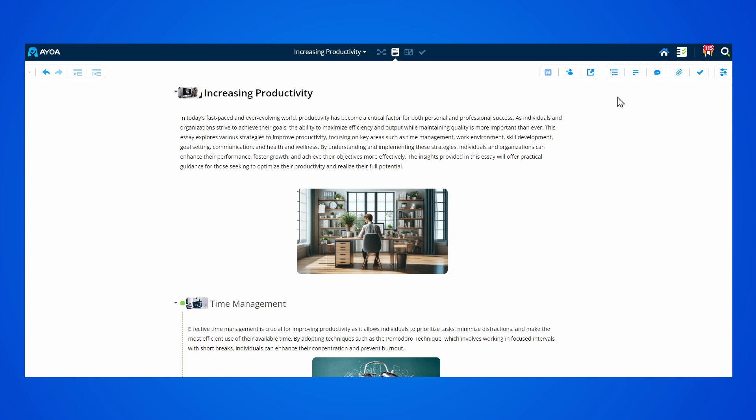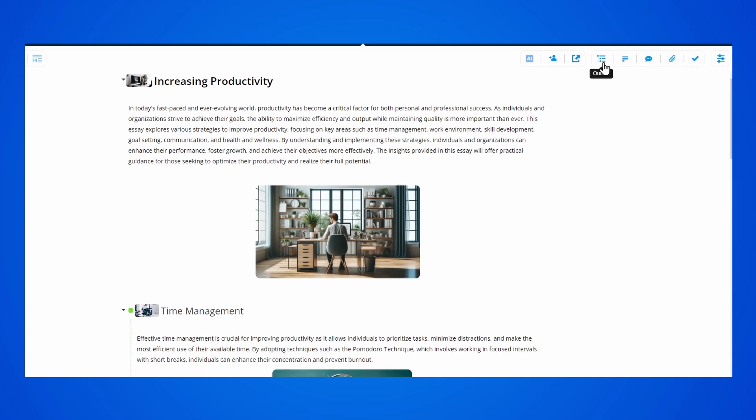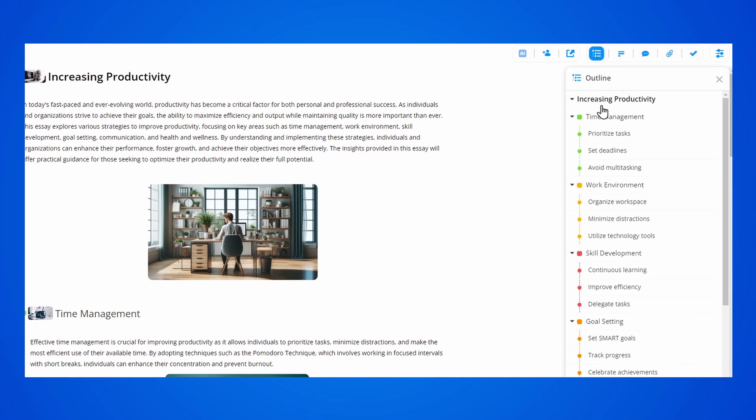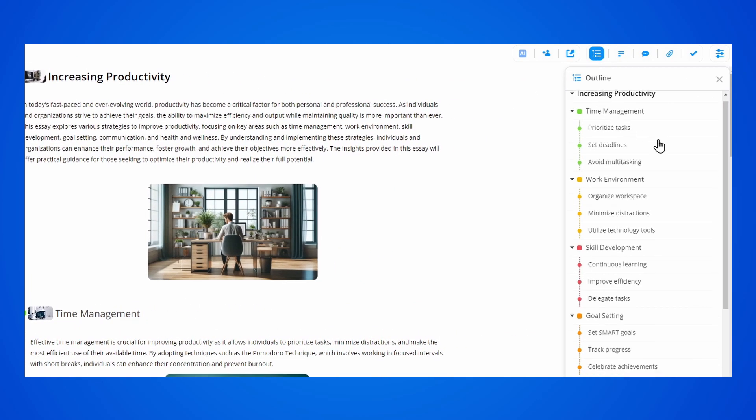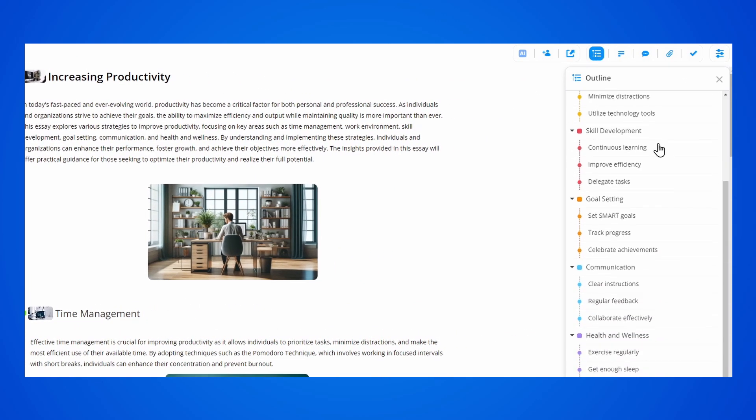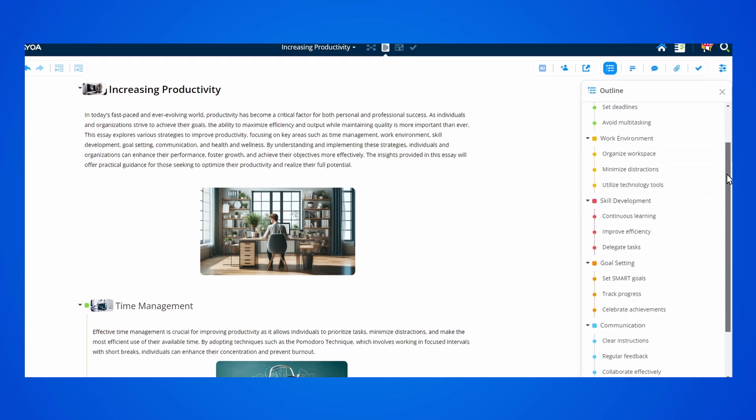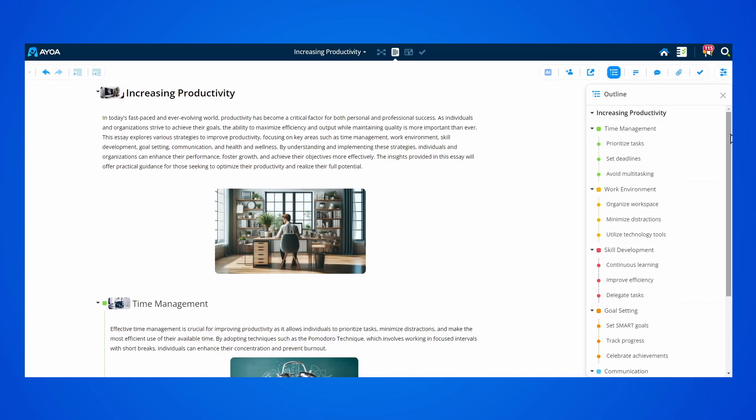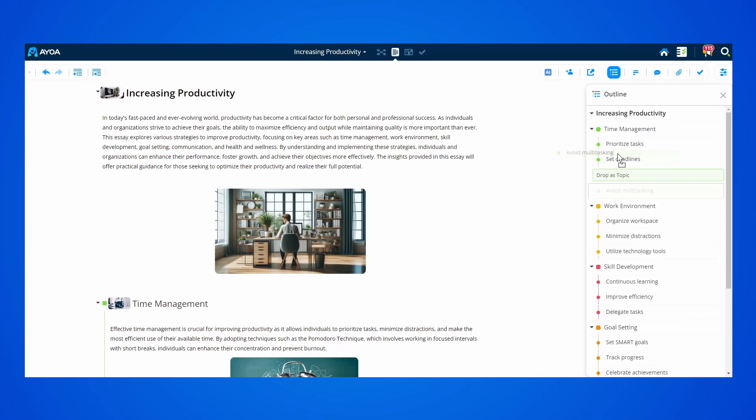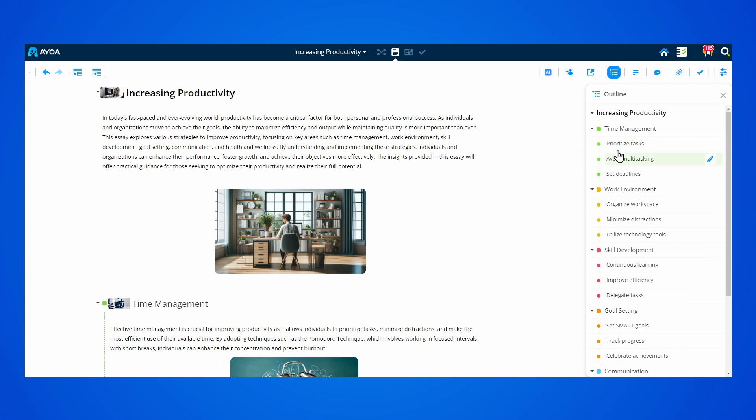You can also access the outline panel from the top right side. This allows you to see the outline of your project and make sure the topics are in the correct order, as you can drag and drop them as you wish.